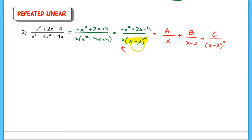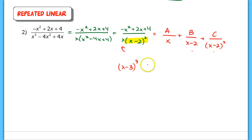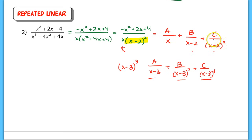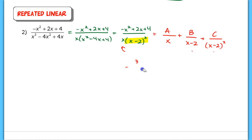In the partial fraction setup, we still have A over x, plus B over x minus 2, and now we introduce C over x minus 2 squared. For each repeated linear factor, you need one partial fraction for each power. For example, if it were x minus 3 cubed, you'd set up A over x minus 3, B over x minus 3 squared, and C over x minus 3 cubed — because you don't know ahead of time which constants might be zero.